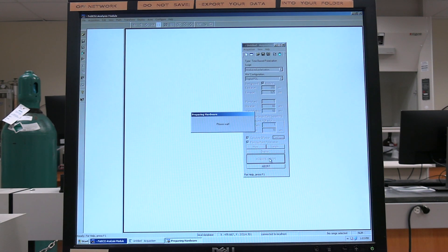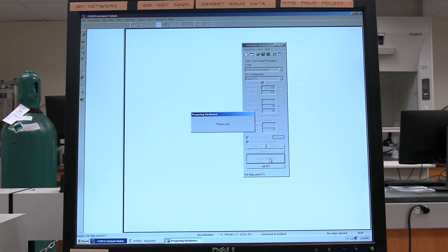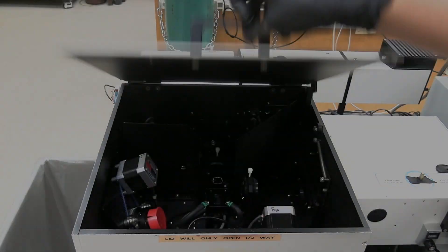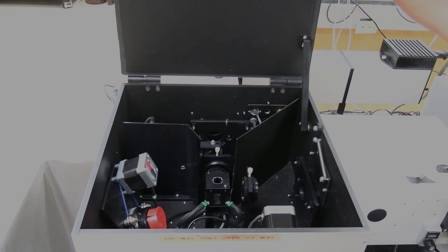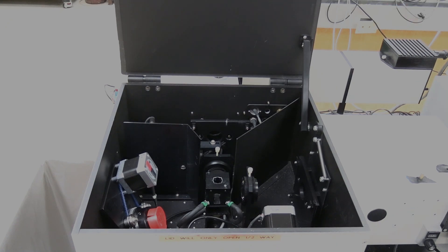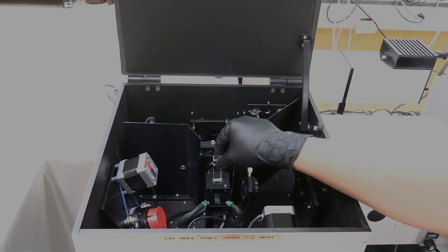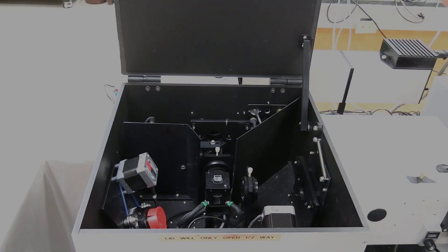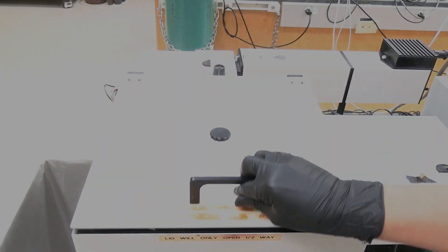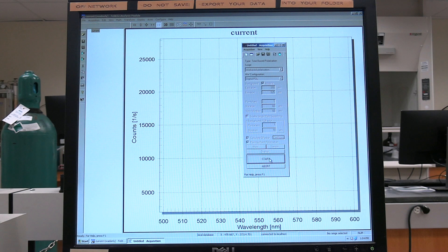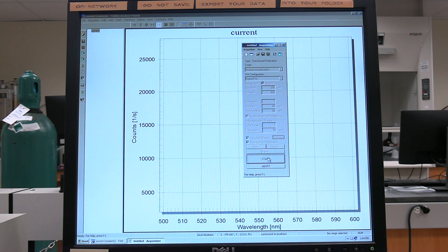Click on Acquire Prep and wait for the instrument to finish preparing for the background scan. Lift the sample chamber lid and place the background cuvette in the sample cell. Close the sample chamber lid. Click on Start to perform the background scan. Click OK.